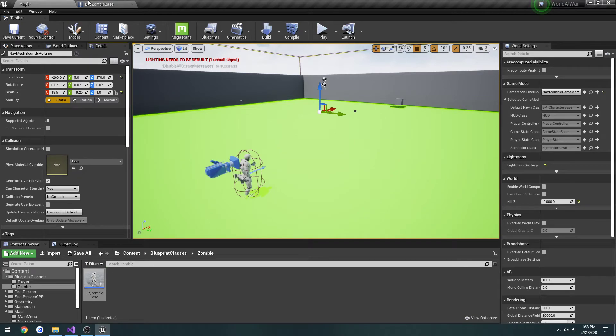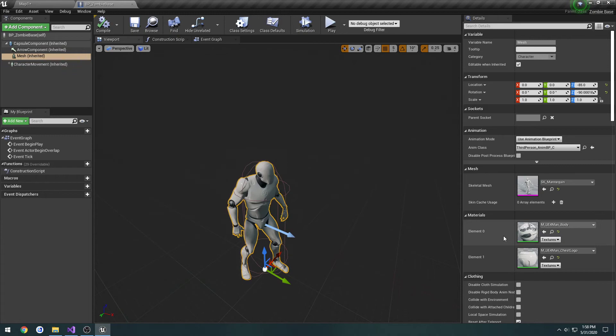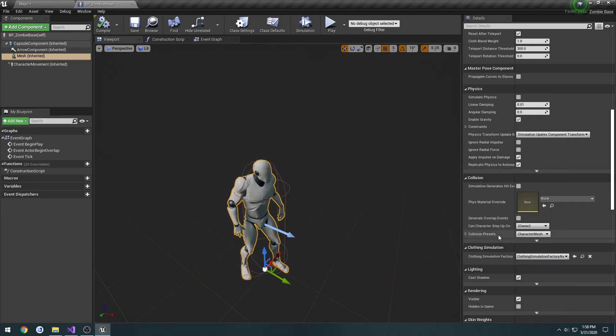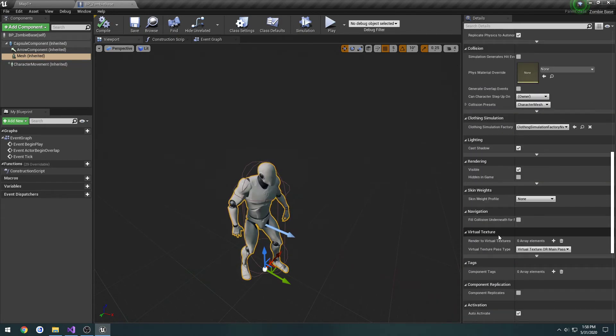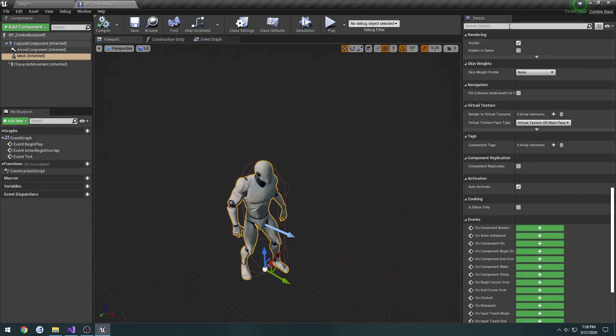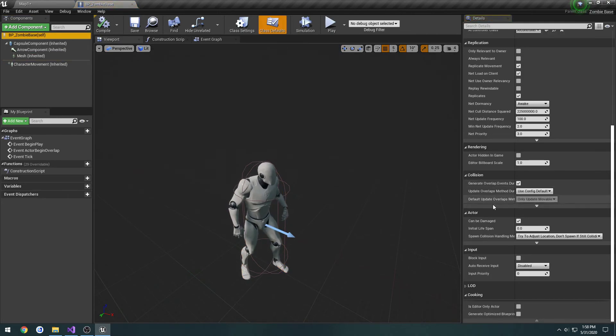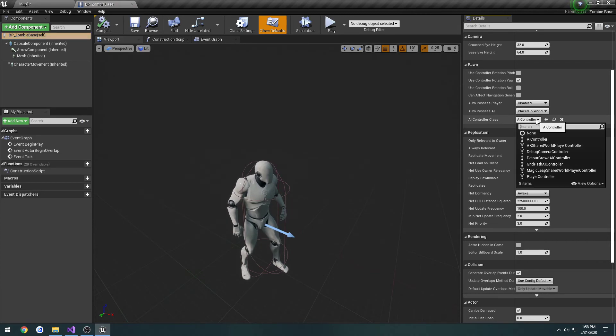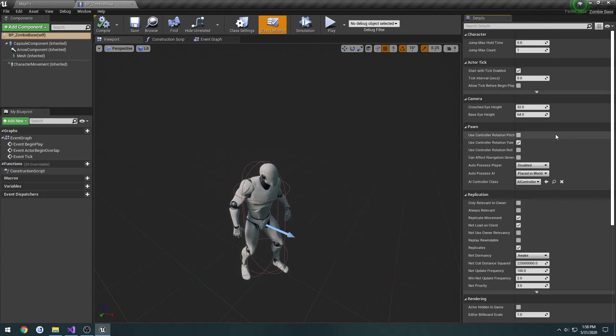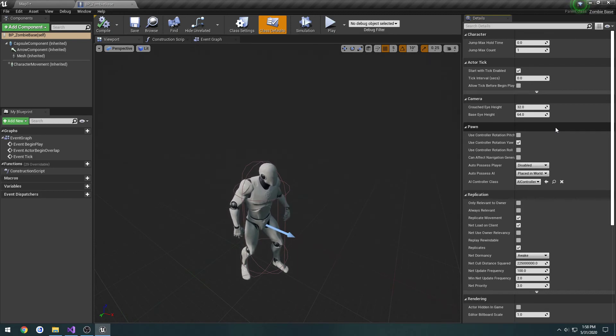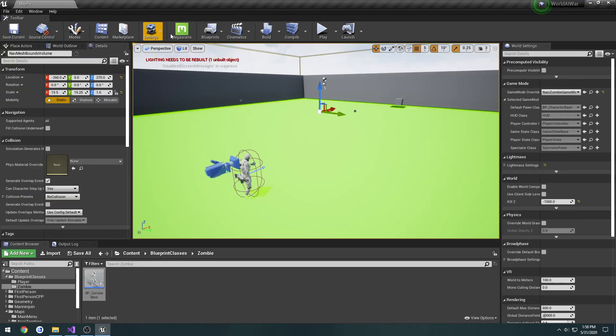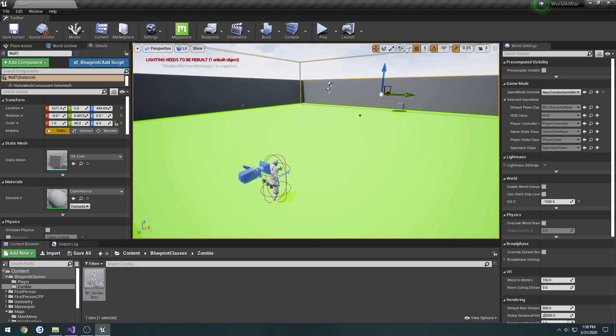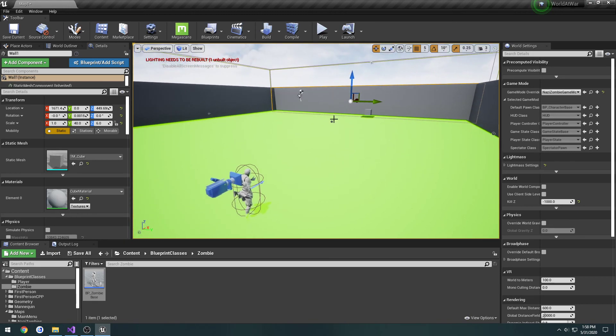Let's head back to our zombie base class and it should have the AI controller set by default. Once I can find it. I clicked mesh, that's why. So AI controller class, AI controller. I don't think we're going to really have any need to write a custom AI controller, so I might just leave it the same. But we are pretty much good to go. We have our base setup that we have done.